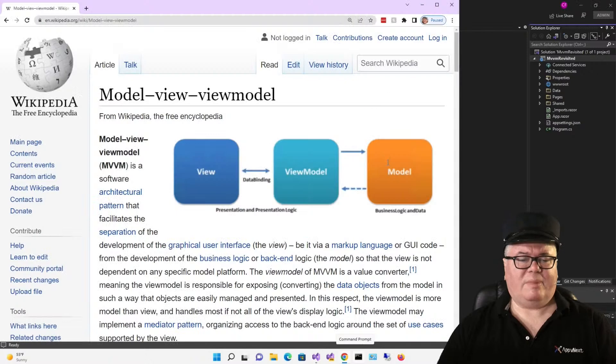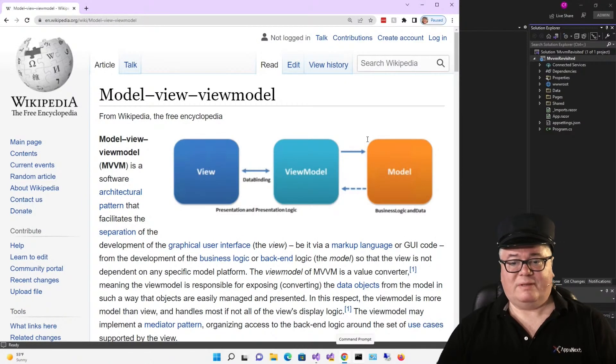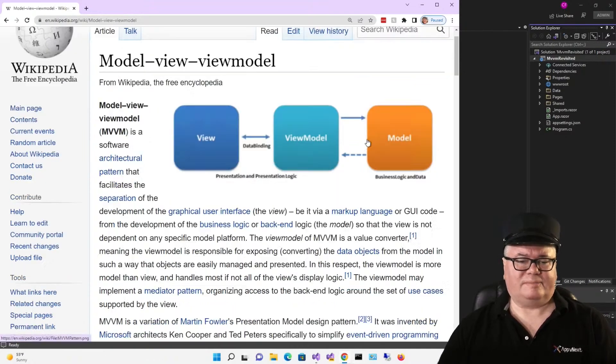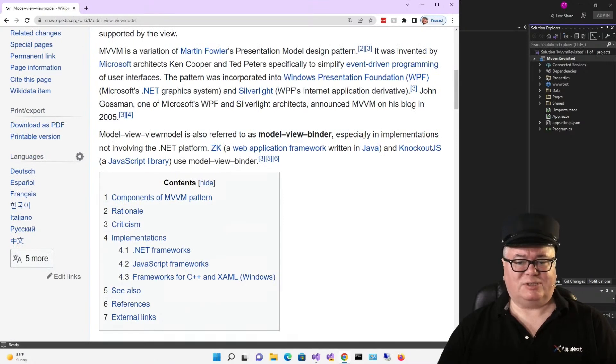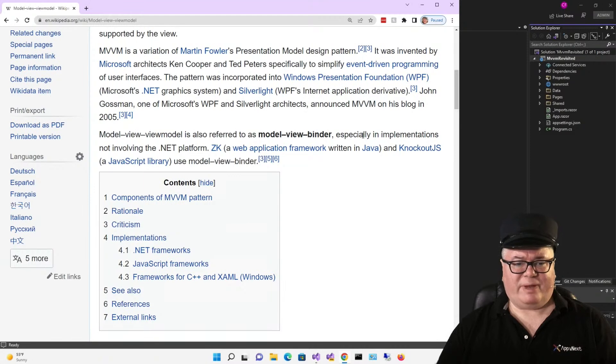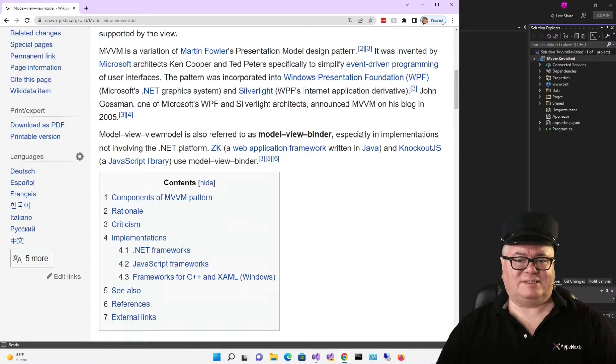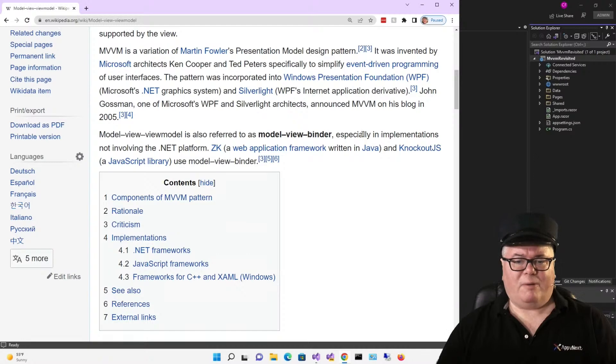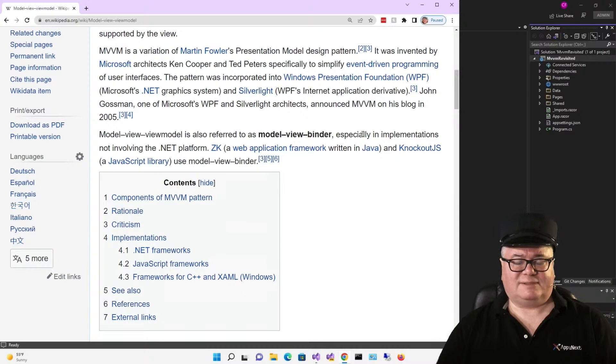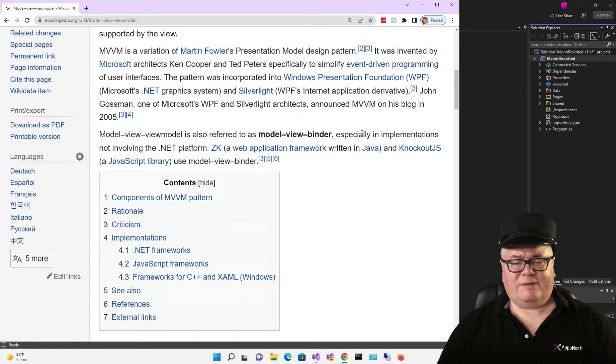The Model View View Model Pattern, or MVVM, actually has a history with Microsoft. Here's what Wikipedia says. MVVM is a variation of Martin Fowler's presentation model design pattern. It was invented by Microsoft architects Ken Cooper and Ted Peters, specifically to simplify event-driven programming of user interfaces. The pattern was incorporated into WPF and Silverlight. John Gossman, one of Microsoft's WPF and Silverlight architects, announced MVVM on his blog in 2005.